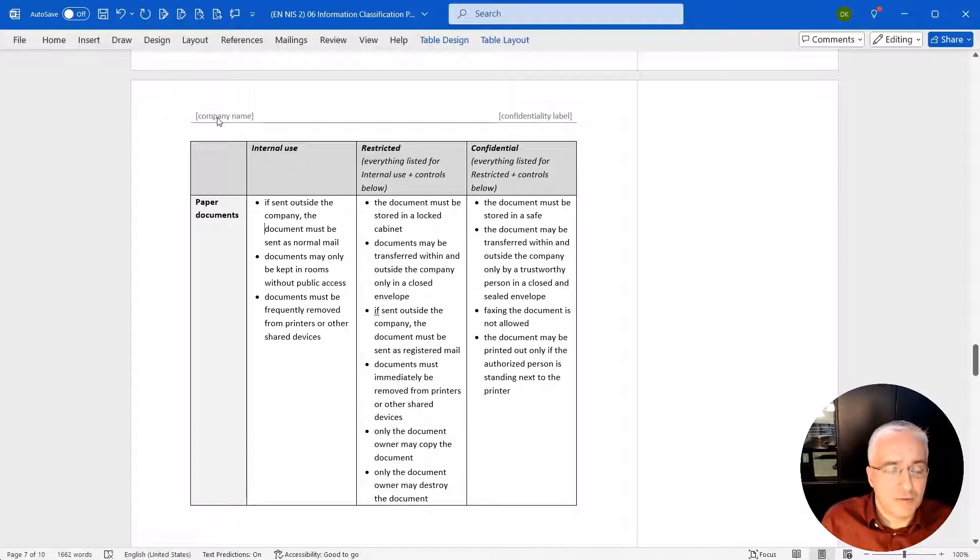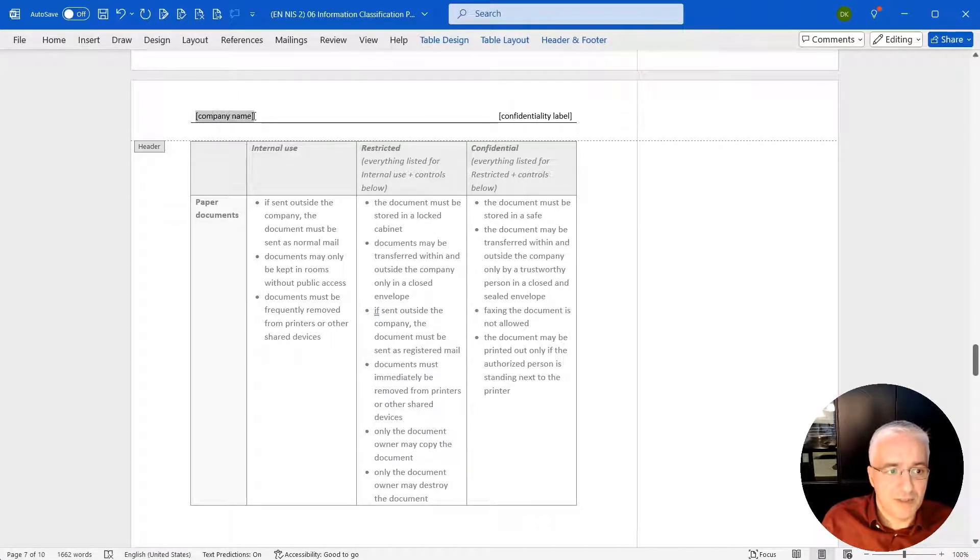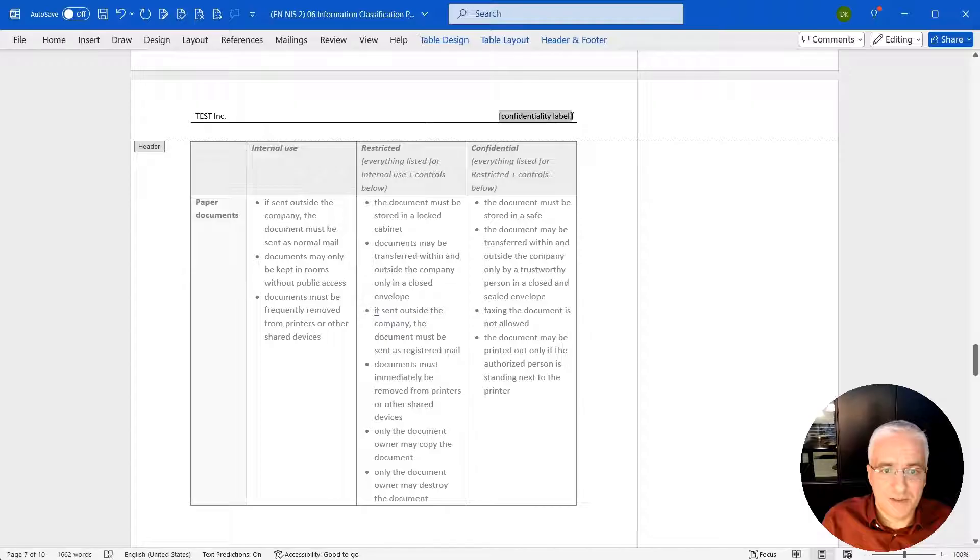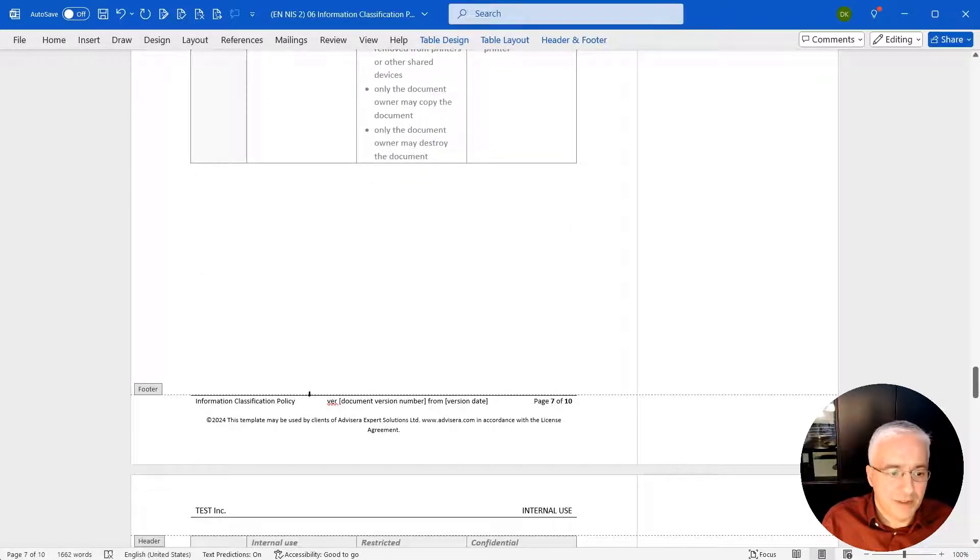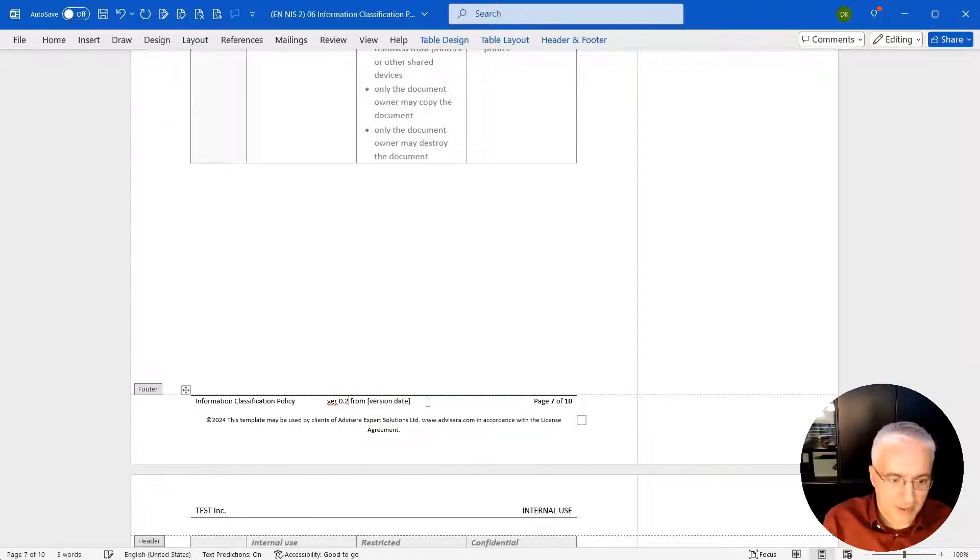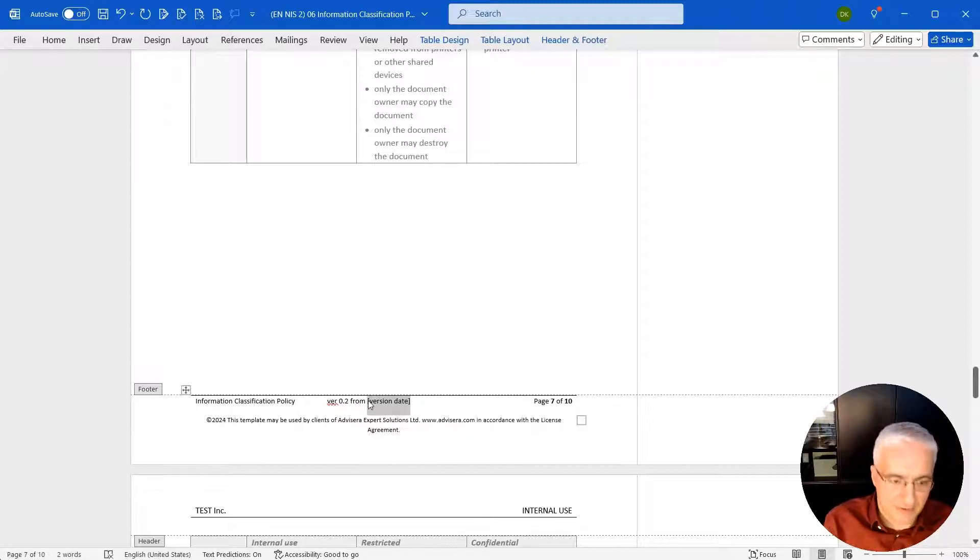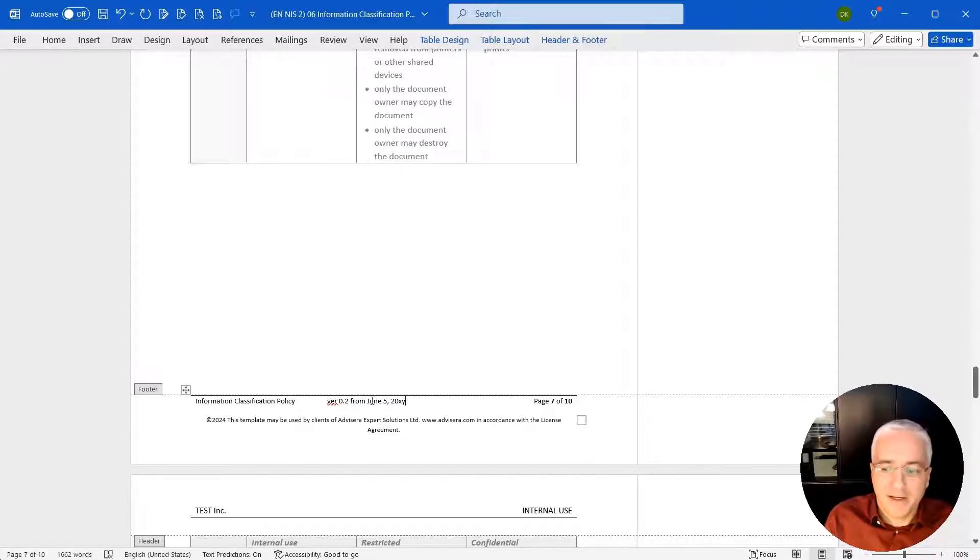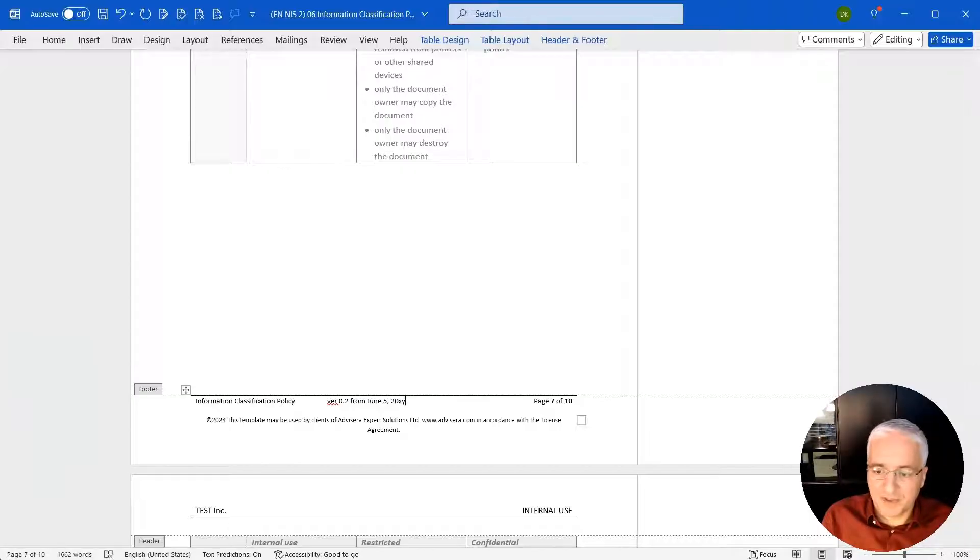Now you also should be adapting the headers and footers, for example, company name. We said this is Test Incorporated, confidentiality level, let's say this is internal. And you can also define the version of the document. Let's say this is version 0.2 from a certain date, June 5, 2025. So basically this is how you adapt the documents for your specific company needs.